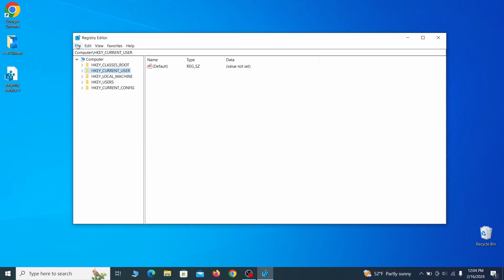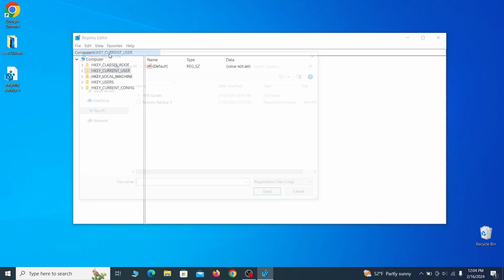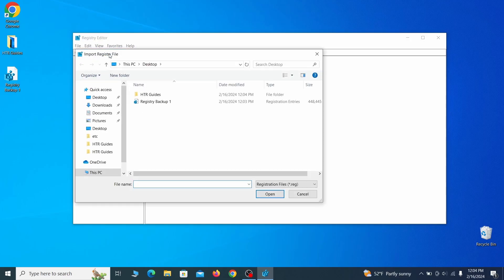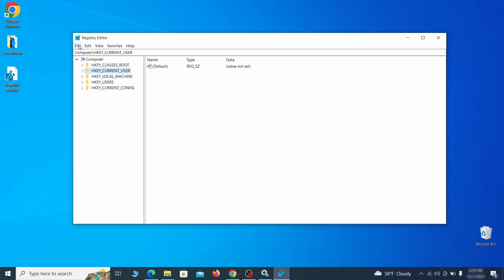If you want to restore from the backup, go to file, import, select the backup file and click open. Once the backup is ready, the first thing you should do is go to the edit menu,